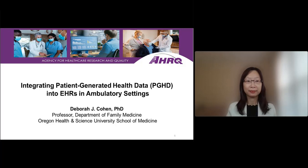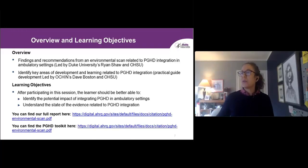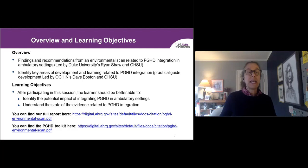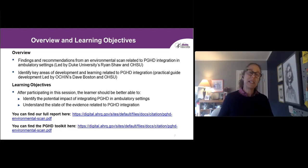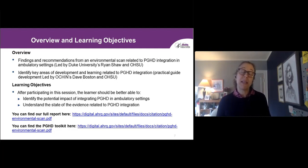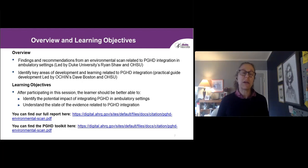Thank you, Janie, and welcome everyone. On the next slide, you can see the objectives for my talk today. I'm going to talk about the findings and recommendations from an environmental scan related to patient-generated health data integration in ambulatory settings, led by a colleague, Ryan Shaw, at Duke University and OHSU. I'm going to identify some key areas of development and learning related to patient-generated health data integration.